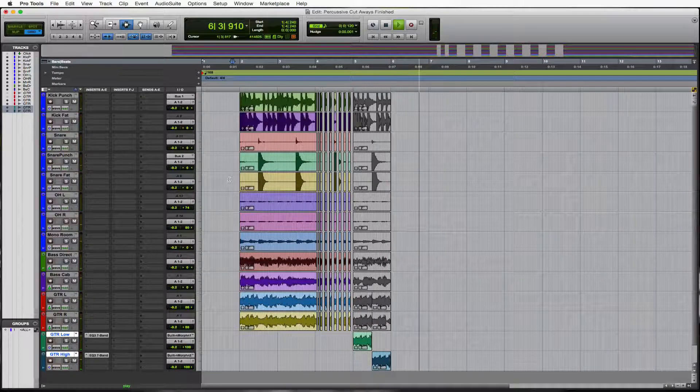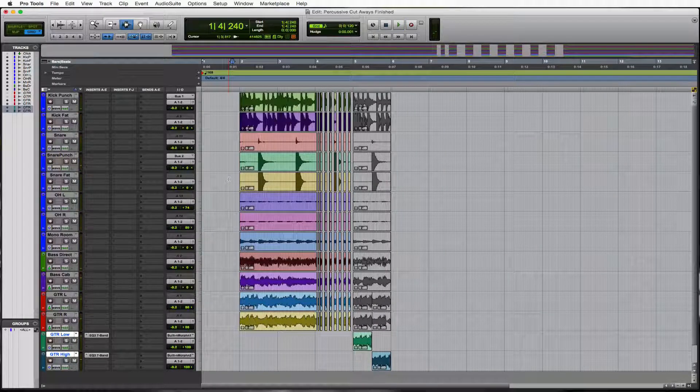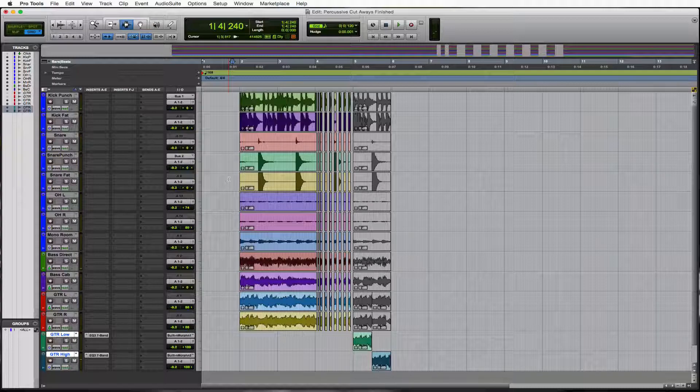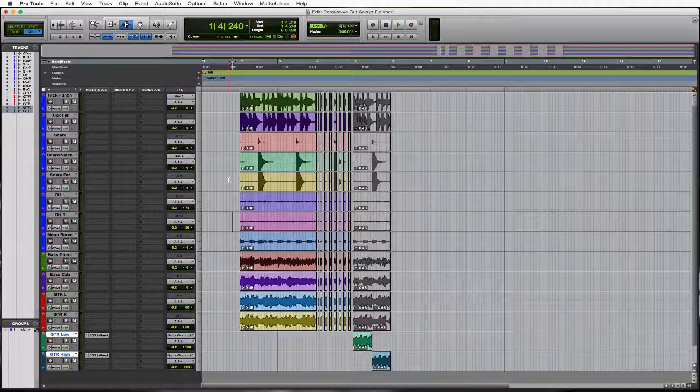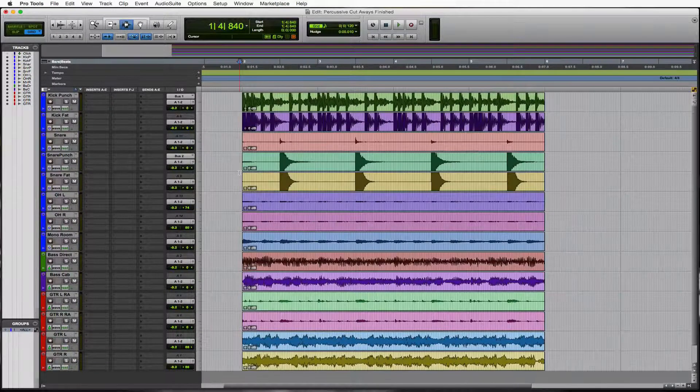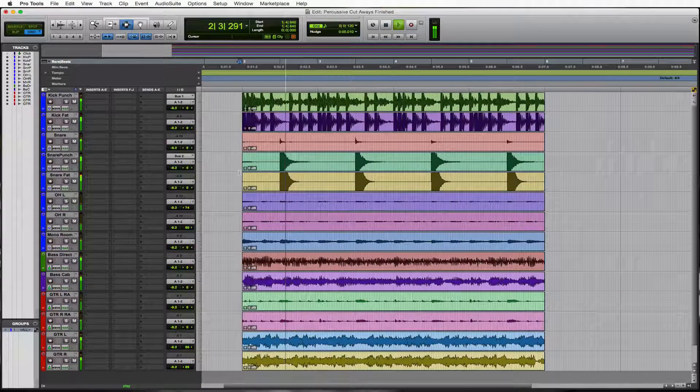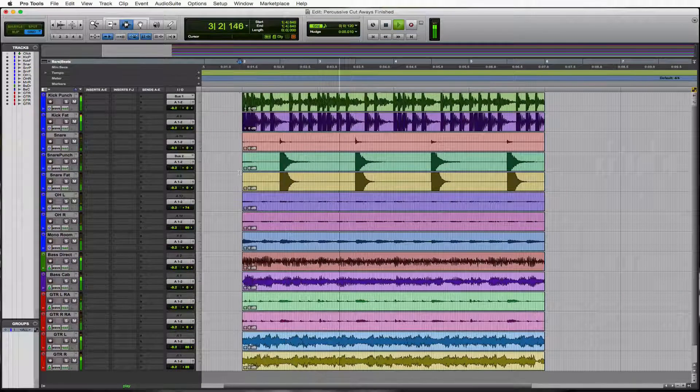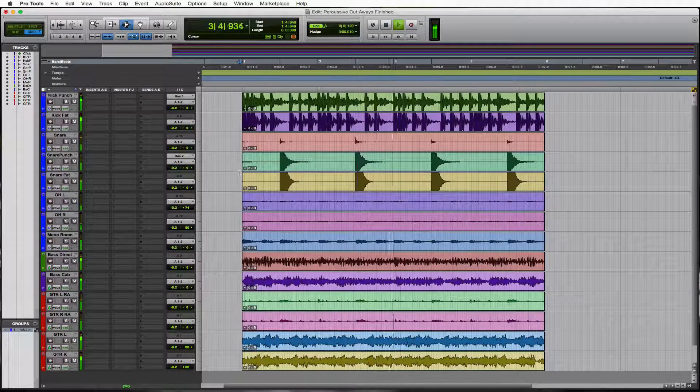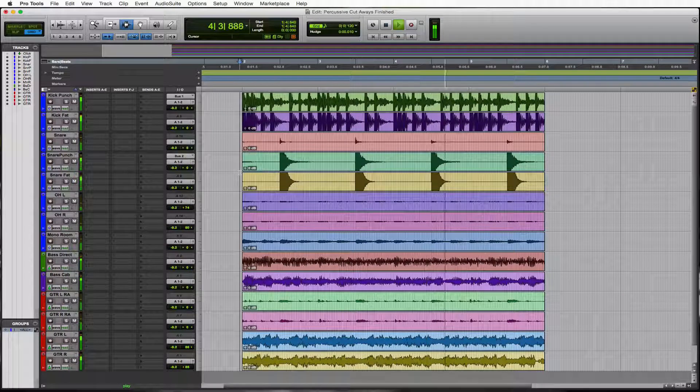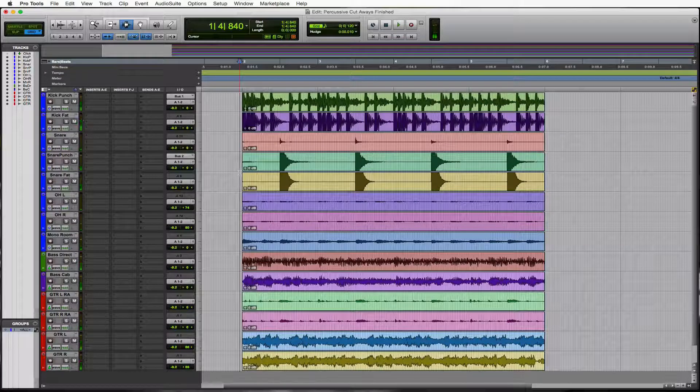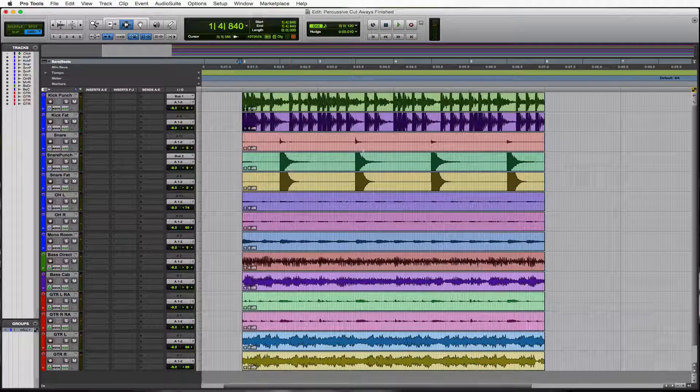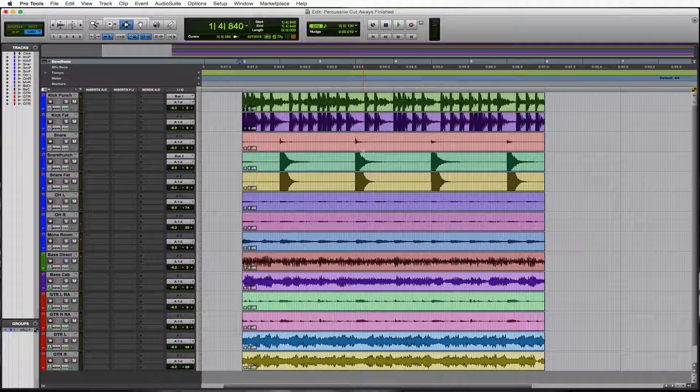We're working with a metal song here. This works in a lot of different genres, but it works really well when songs are hitting hard. So let's see what we're starting with.